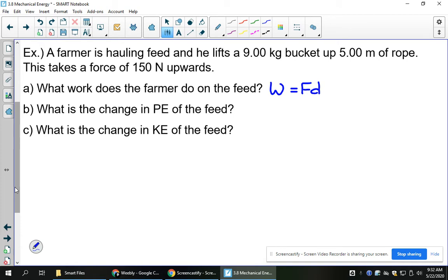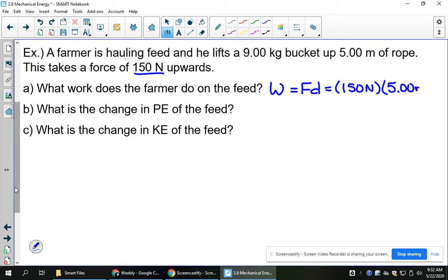Sometimes we have force, sometimes we don't. If we don't have force, remember that force equals mass times acceleration, so we can sub those in. We do have a force in this question: 150 newtons. And the farmer is lifting the feed up 5 meters. So we pop that in and we get 750. Remember, the units of work and energy are joules.